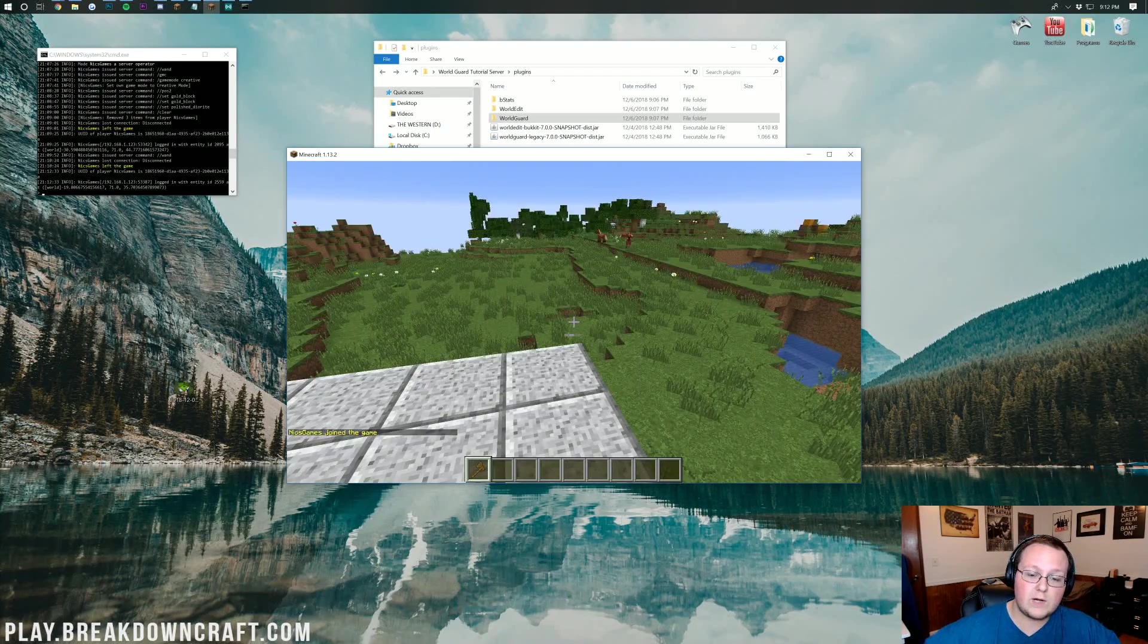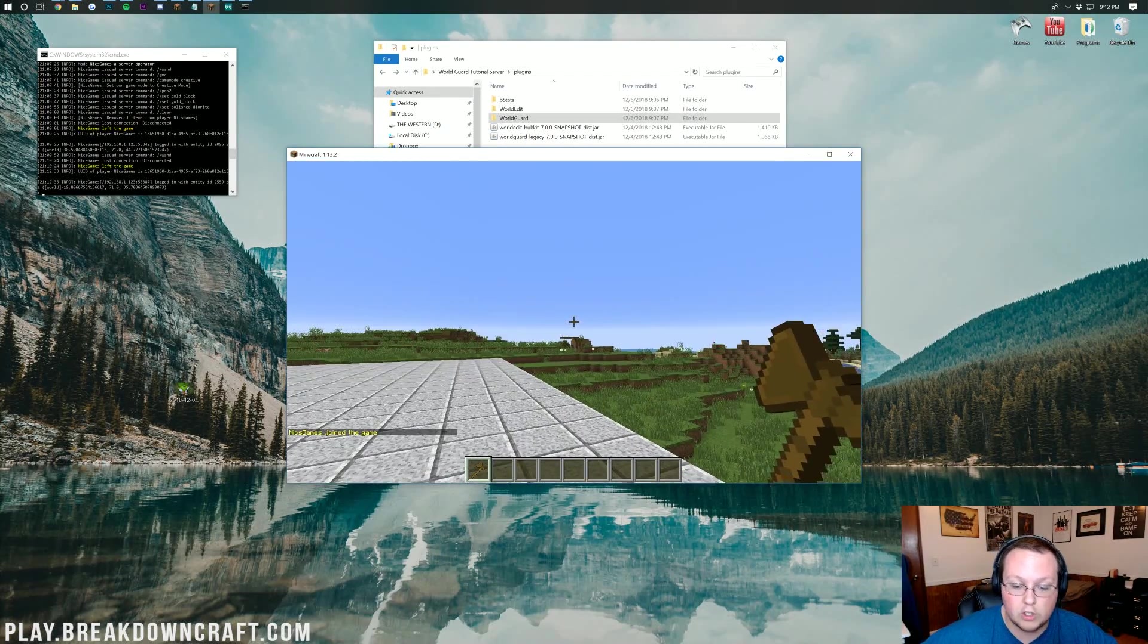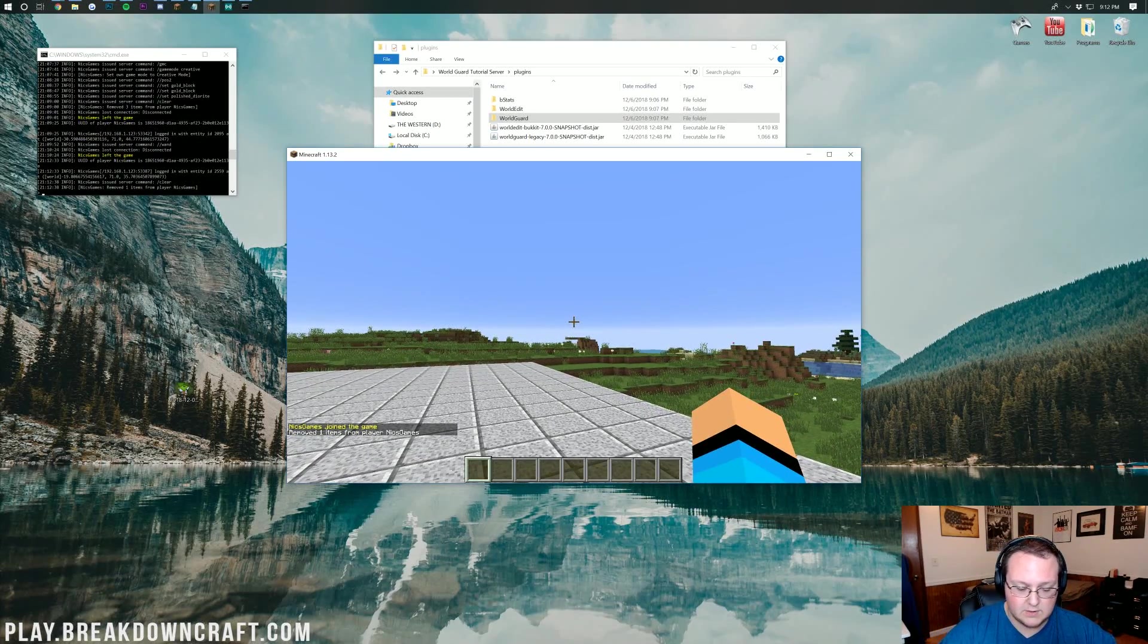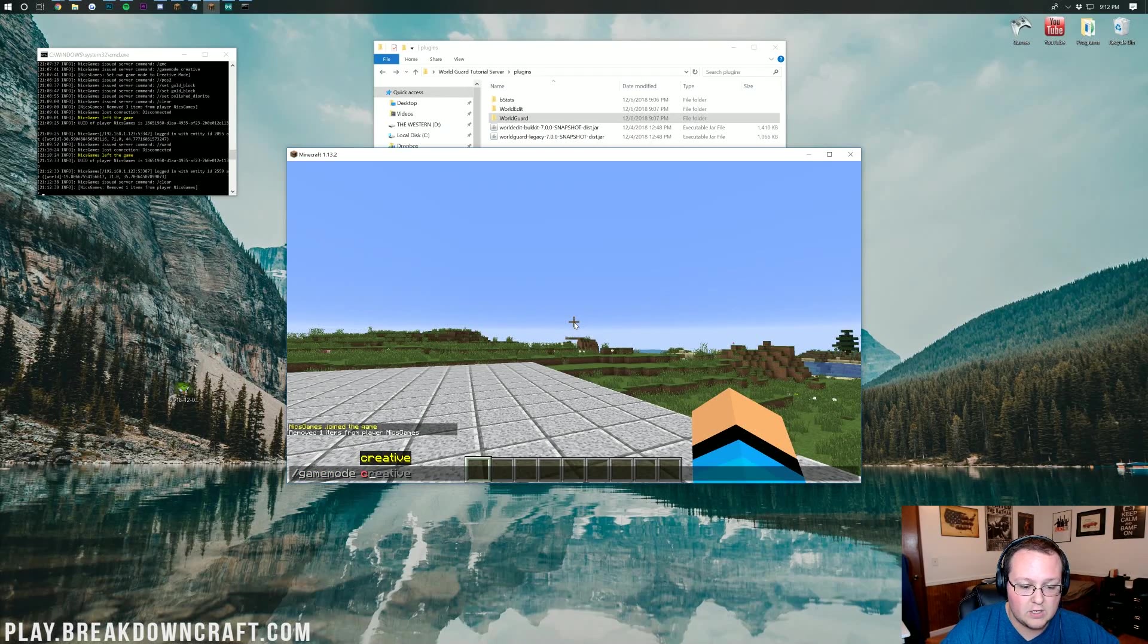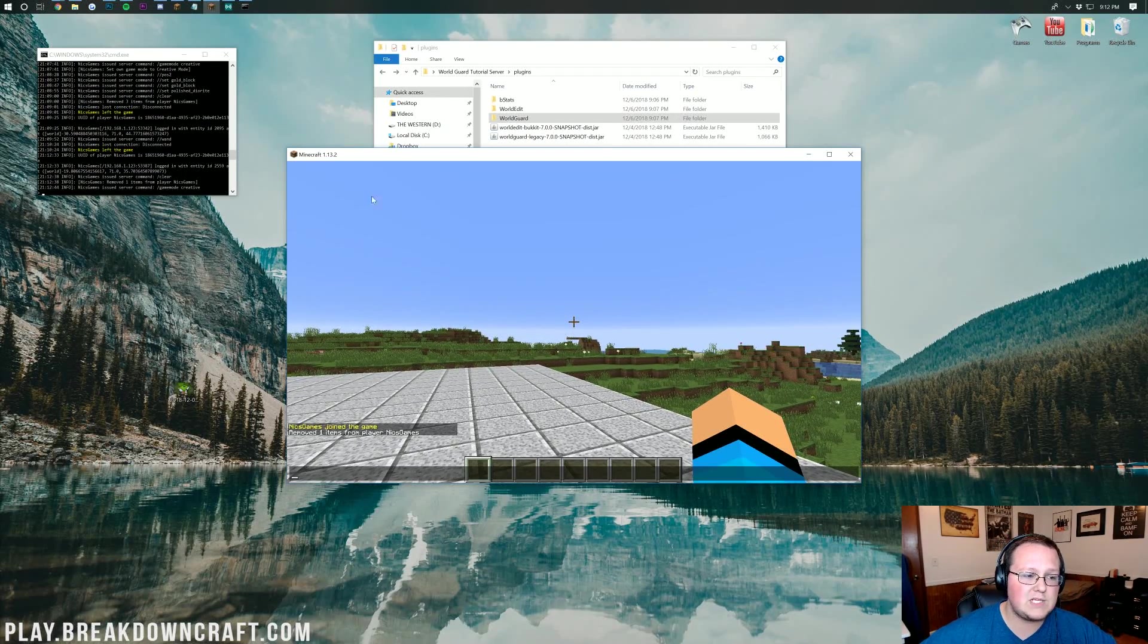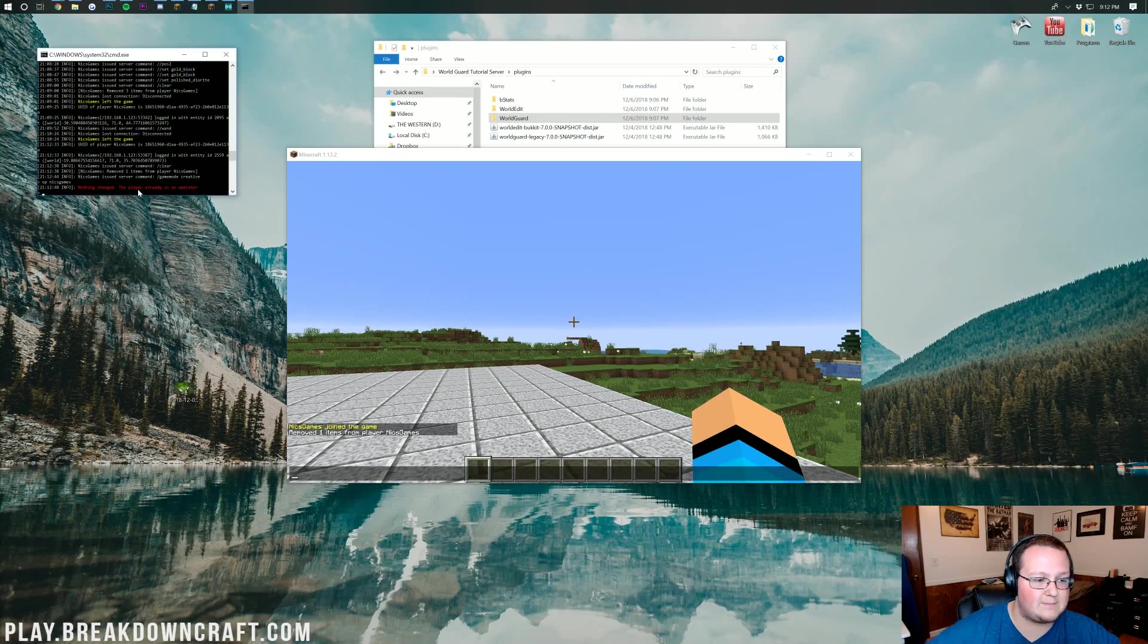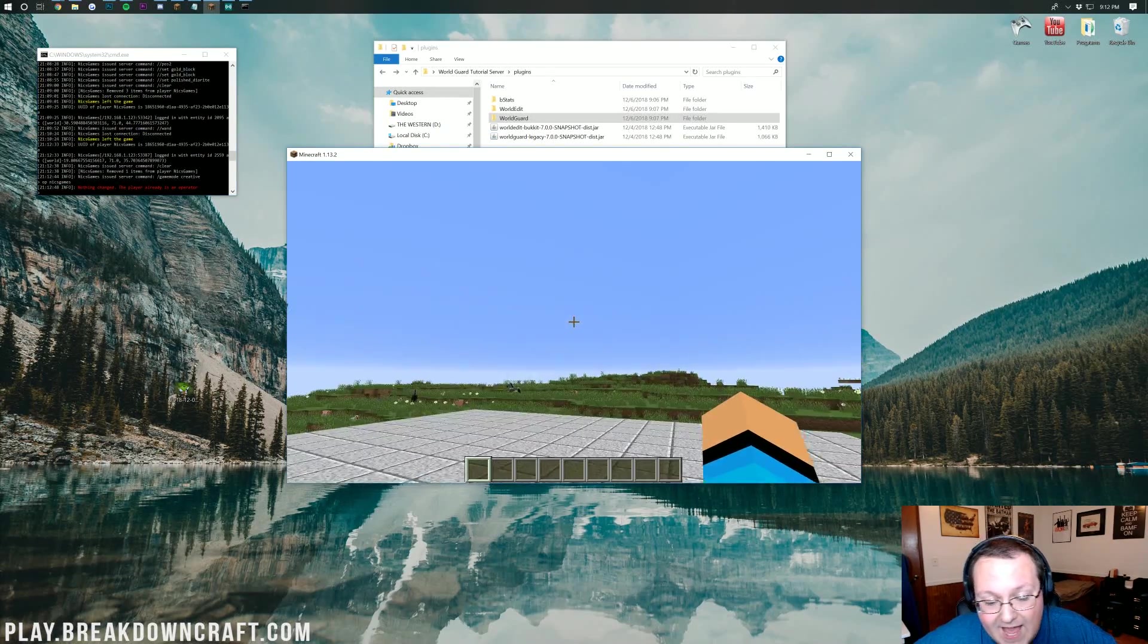Once we're in, the first thing you want to do is make sure you're opped, right? So, make sure you're opped in game, and there's a few ways to do this. You can just do, like, /gamemode creative, right? And if it lets you do that, you're opped. Otherwise, you need to come over to your server and op yourself, like, op NicksGame. It's going to say I'm already opped, but yeah, that's basically what you want to do.